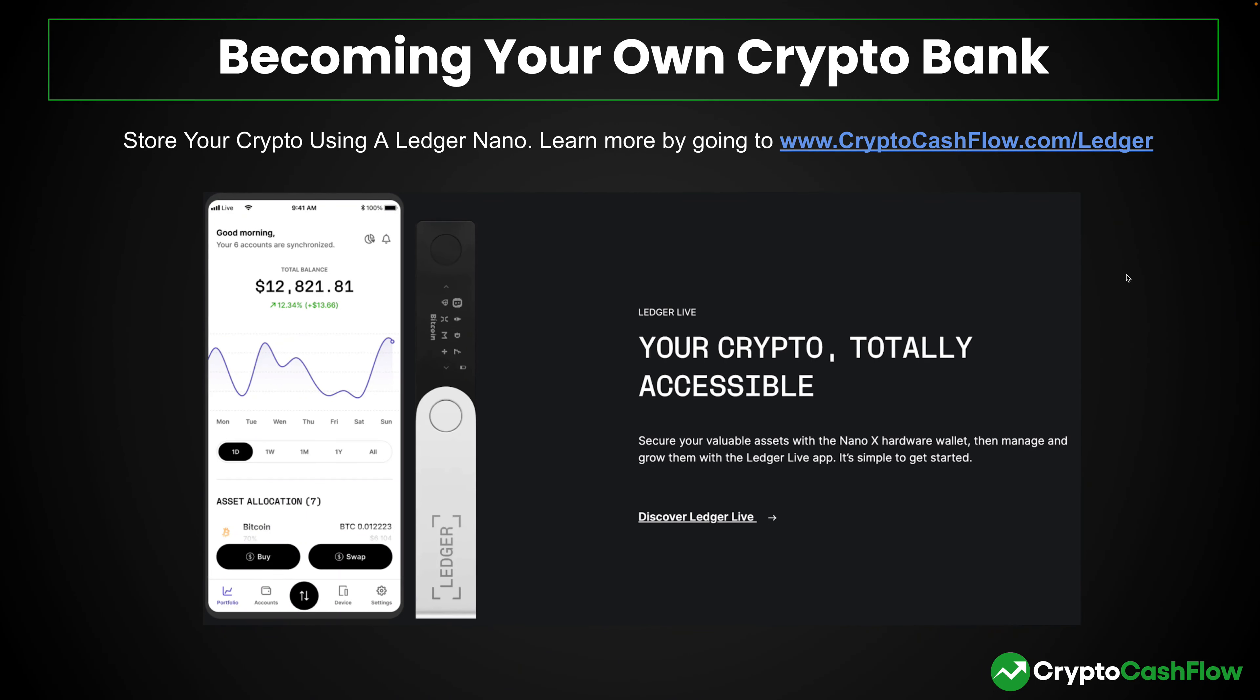Welcome back to another video, it's your boy Josh Marty here. Today we're going to be talking about how you can become your own crypto bank. This is probably one of our favorite things in crypto, actually becoming your own bank, having your own ownership, taking control over your own digital assets and NFTs, and having true ownership with it.